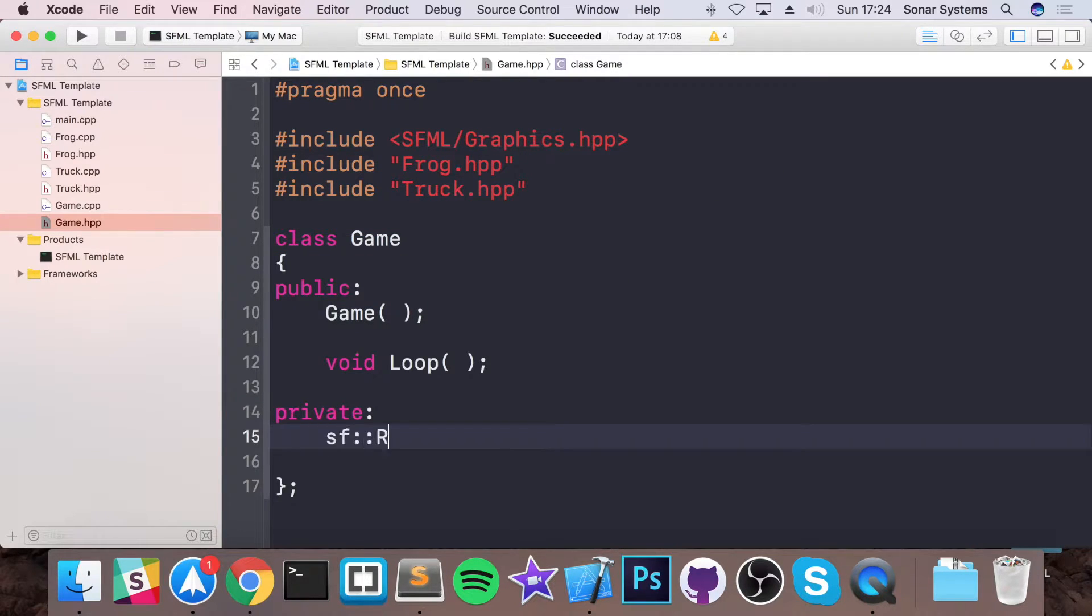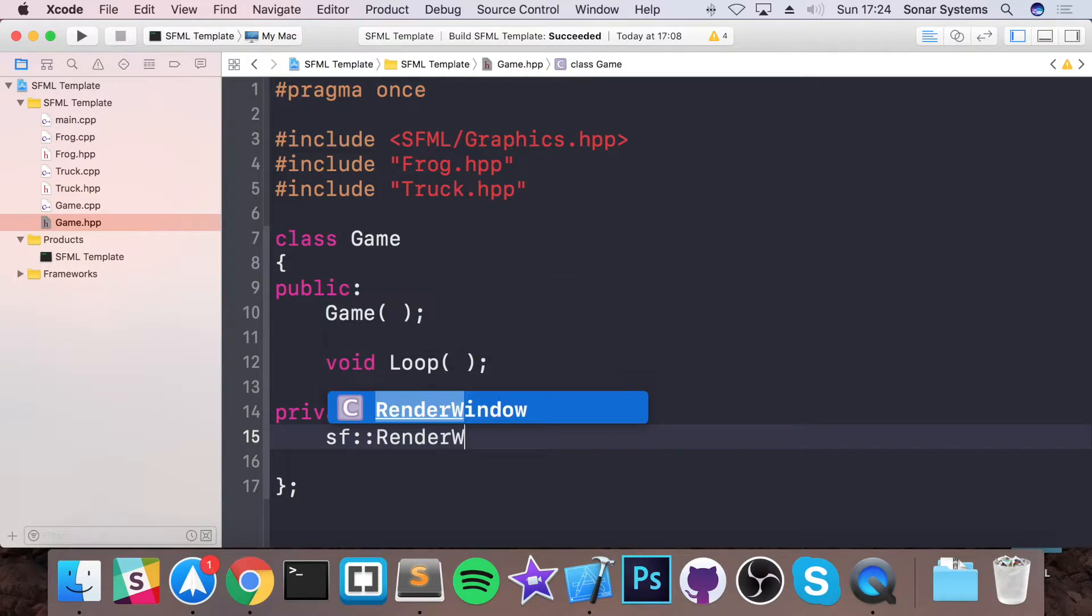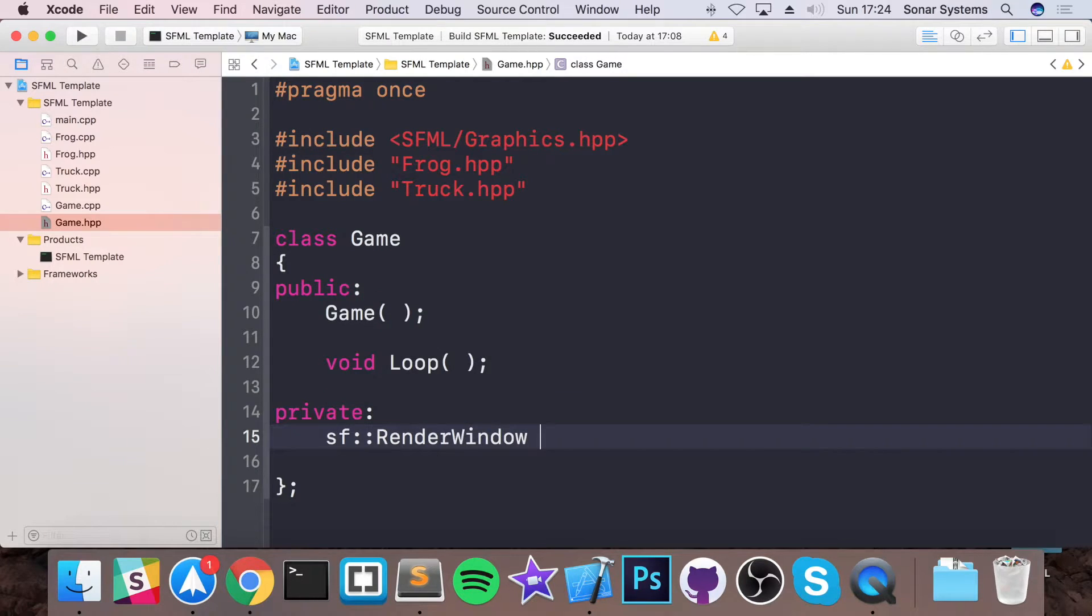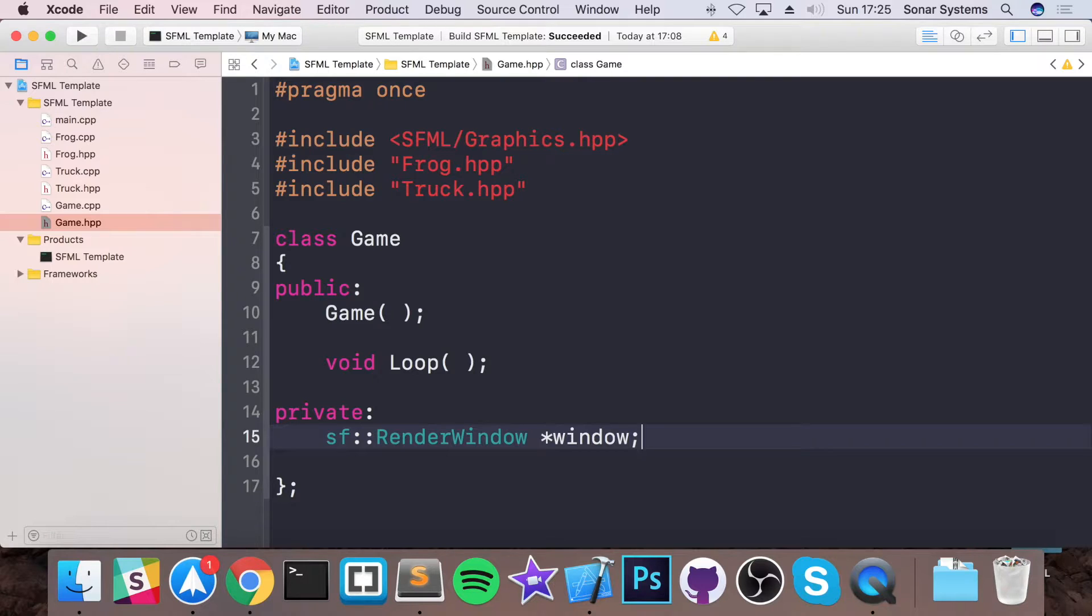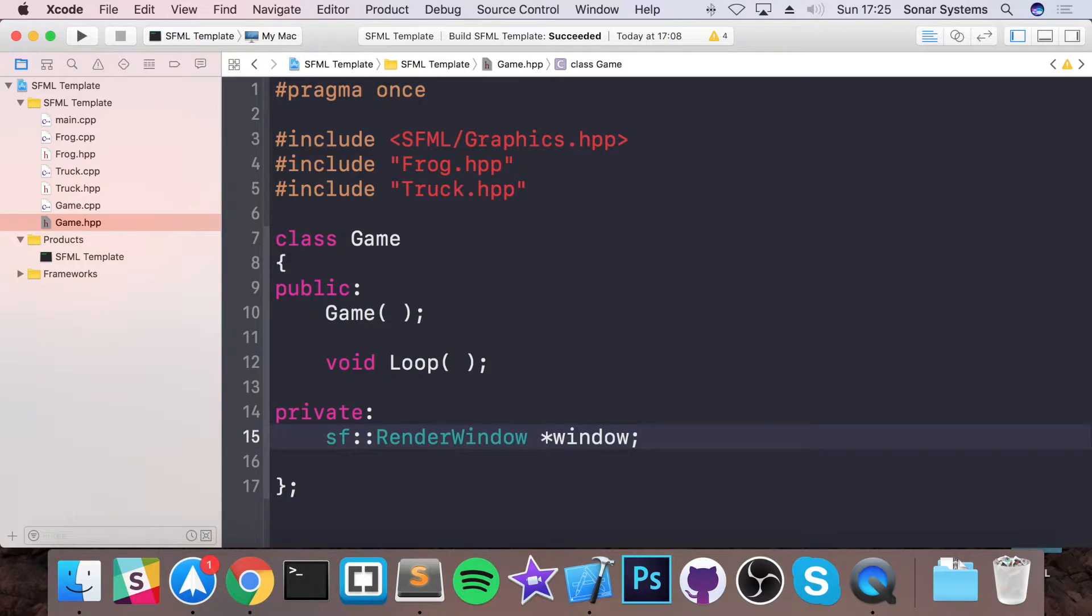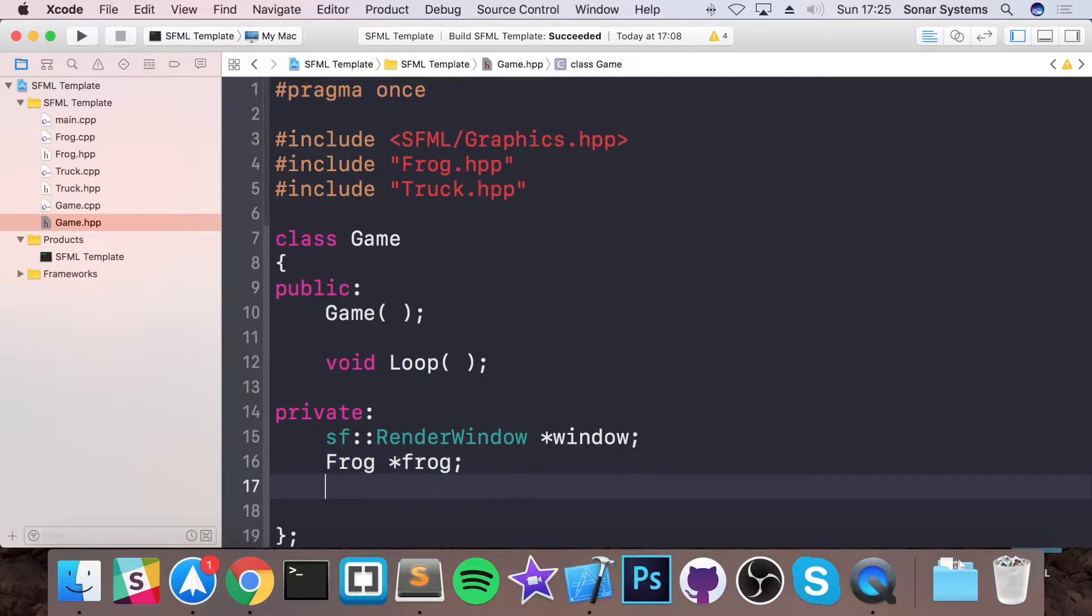I'm going to have a private SF RenderWindow, and this is going to be asterisk window. So it's going to be a pointer because if we use something that's not a pointer, we'd be able to construct it afterwards. Well, we need a pointer because otherwise you'll use a default constructor which window has, but stuff like Frog and Truck don't have. But for the window we want to construct it afterwards, so hence why we're using a pointer. So Frog asterisk frog, this is going to be Truck asterisk truck, like so.